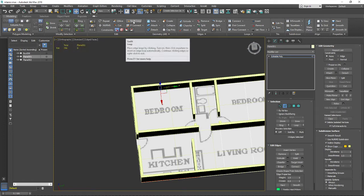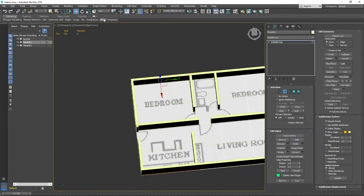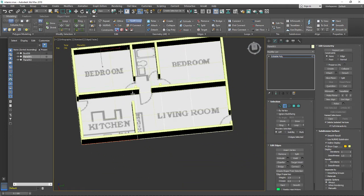Actually, from the last lesson I showed you an easier method - Swift Loop from the modeling ribbon. If you open 3ds Max by default you have a lot of different interesting modeling methods in that ribbon, including Swift Loop. Let's use Swift Loop to add extra edges here.